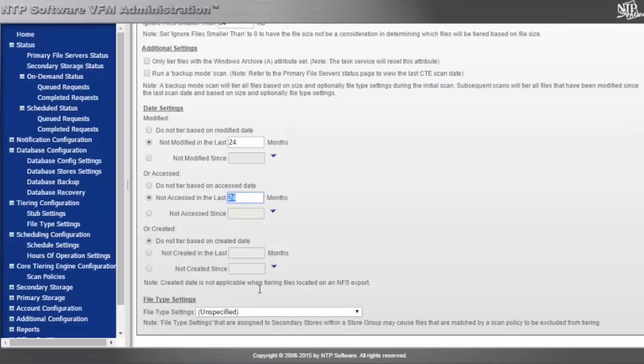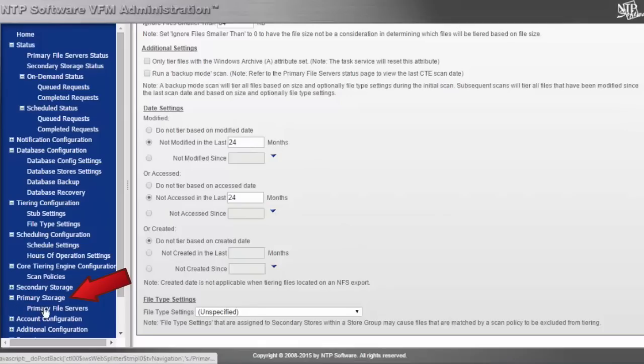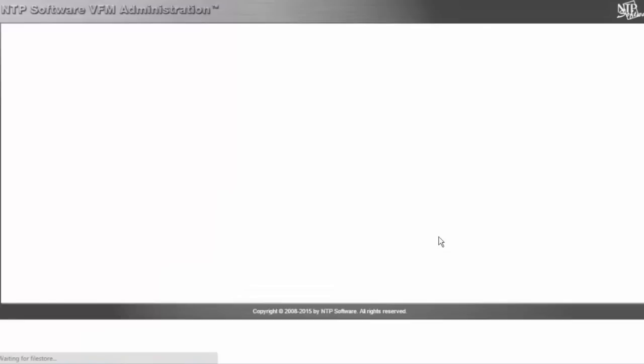Once I create this policy, I'll associate it with the primary tier server that I want to follow this policy. That may be a particular server.